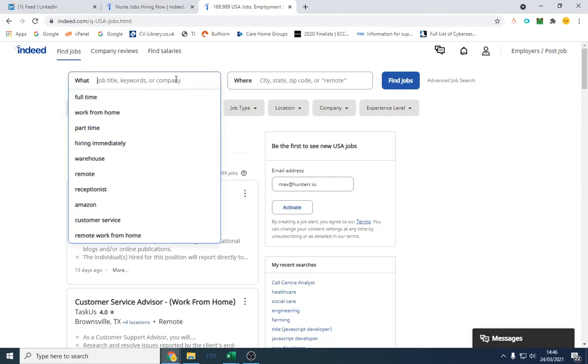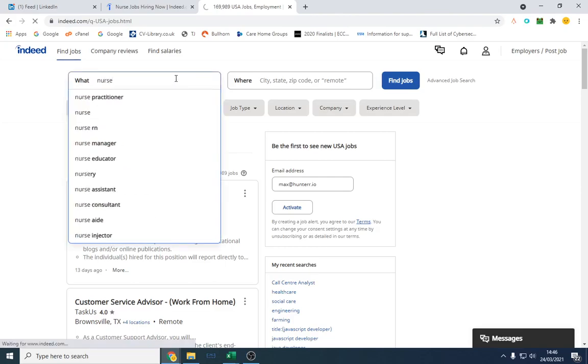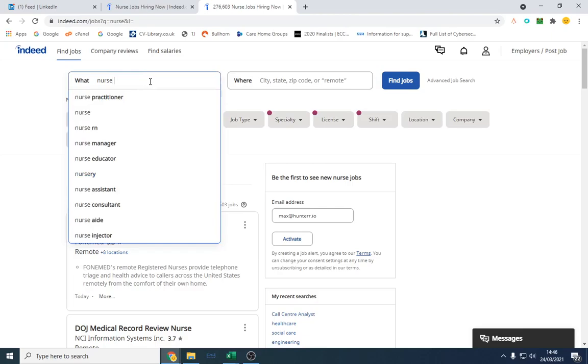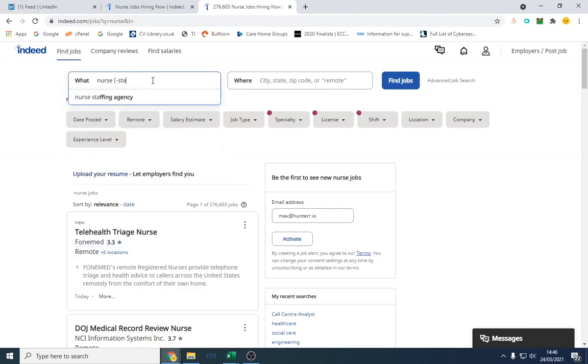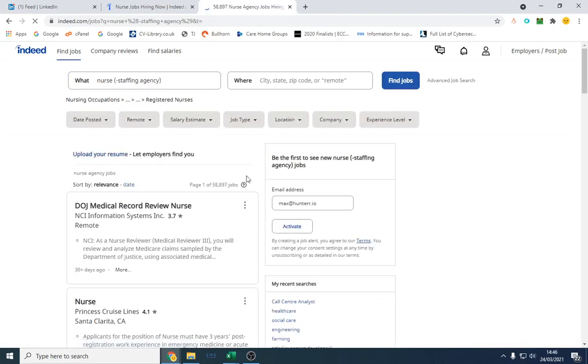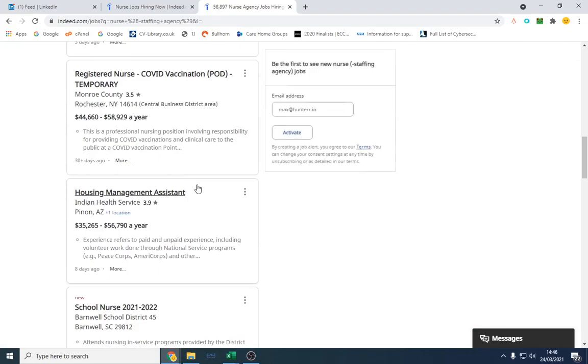I'm going to just demonstrate it here now. So if we type in nurse, there is actually no way to filter out even though I think there is but it doesn't actually work. There's 270,000. So what you want to do is you want to type in bracket minus staffing agency. And that's it. So if you notice there's 276,000, it's dropped down to 58,000.